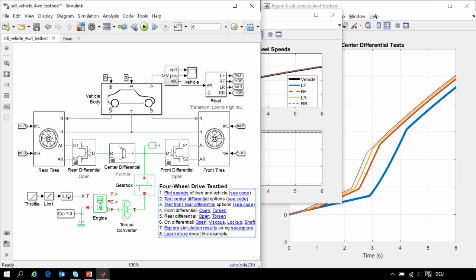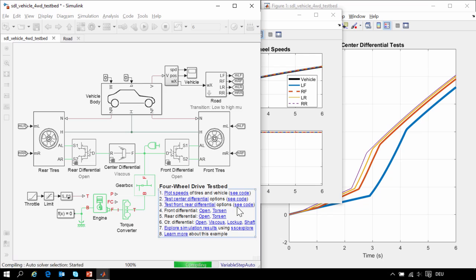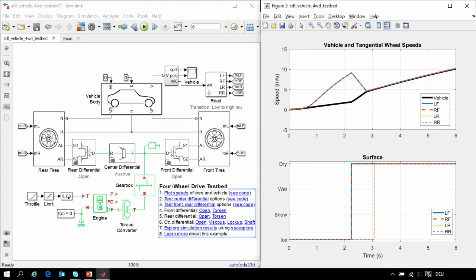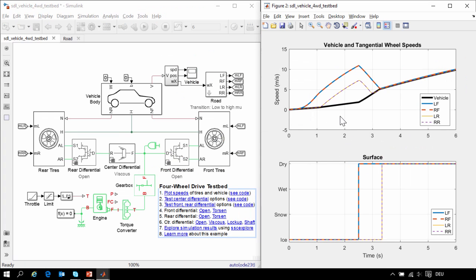If we were to run the same test with the viscous differential and re-plot the speeds of the tires, we could see slightly different behavior, where some of the torque is transmitted to the rear wheels even as it's still on the ice, and it takes a bit longer for the vehicle to accelerate.